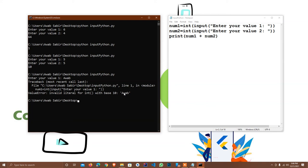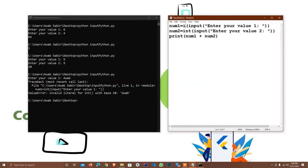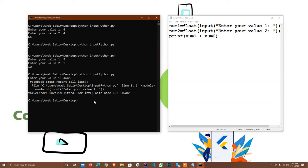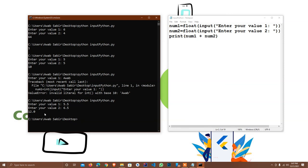So I change int() to float() instead. In other languages like Java I would use double, but in Python we use float. I enter 2.5 and 5.5, then enter the value 6.5 — wait, I mean I enter two float values and the answer is 12.0. Hopefully you understand how to take input from the user.